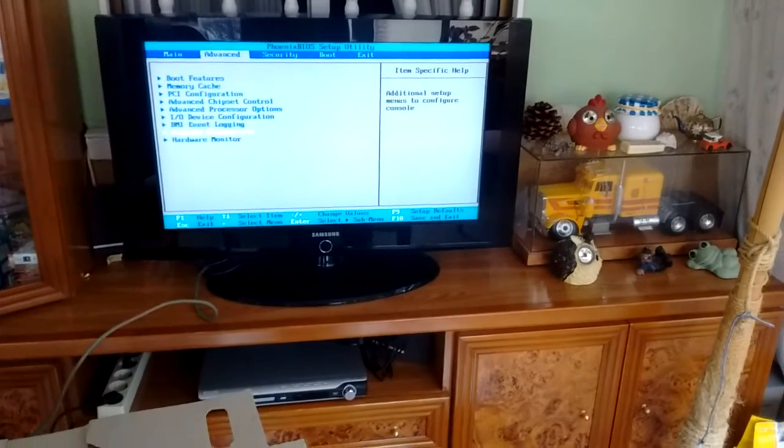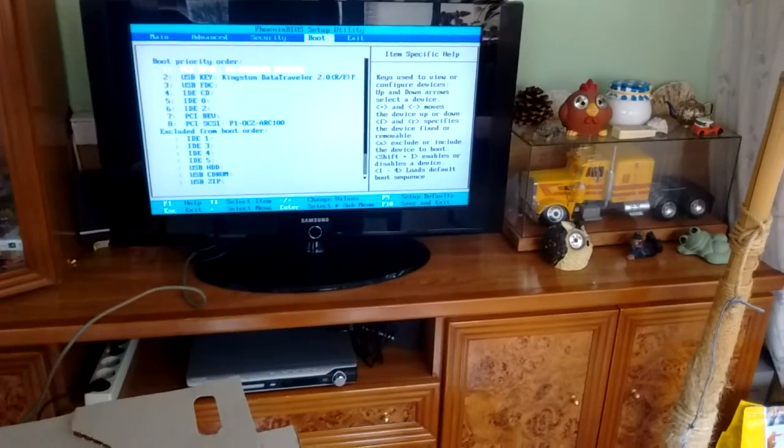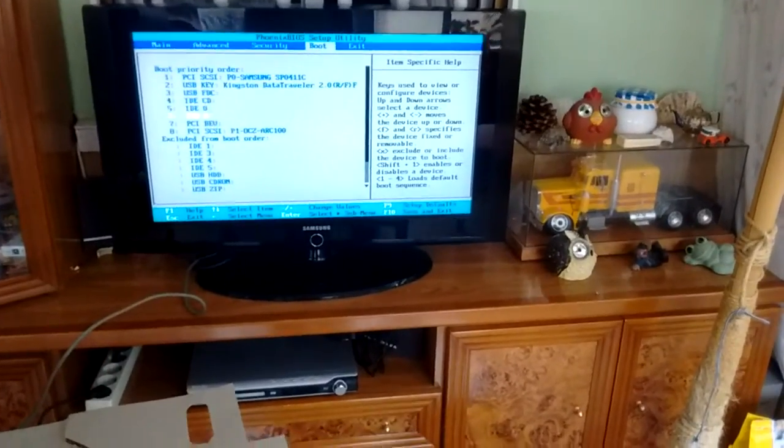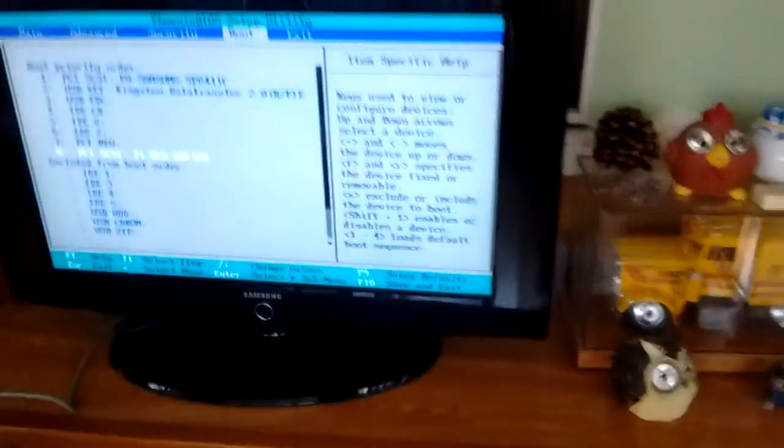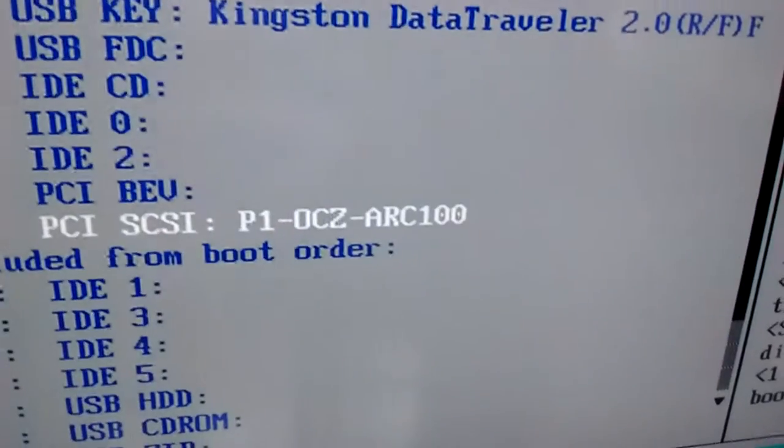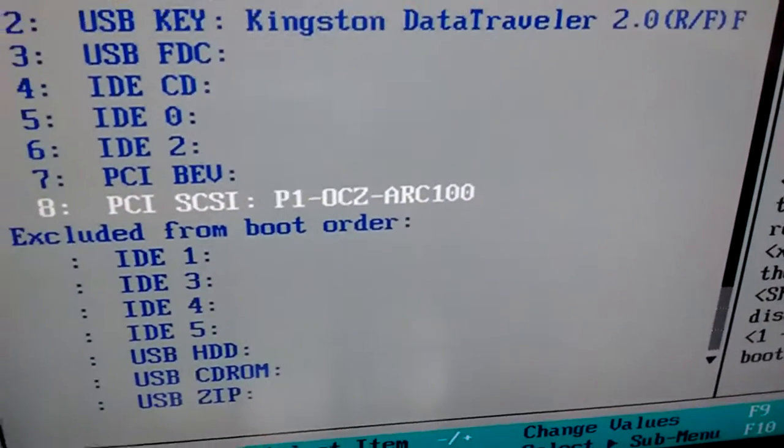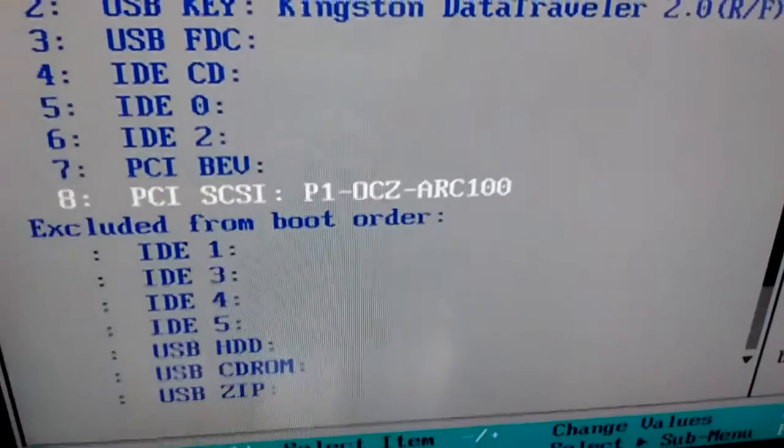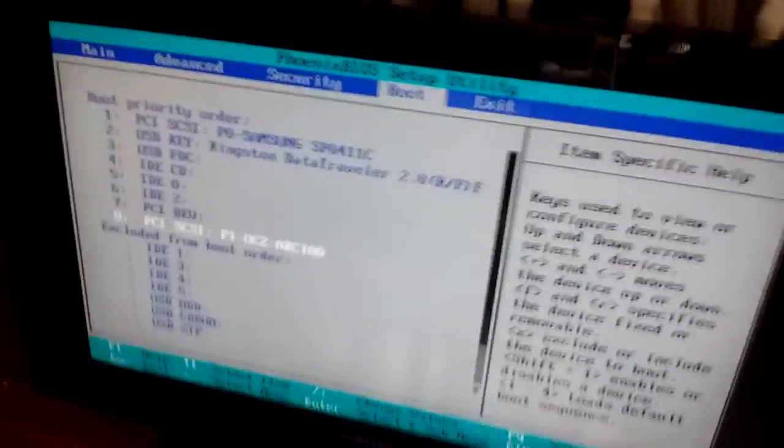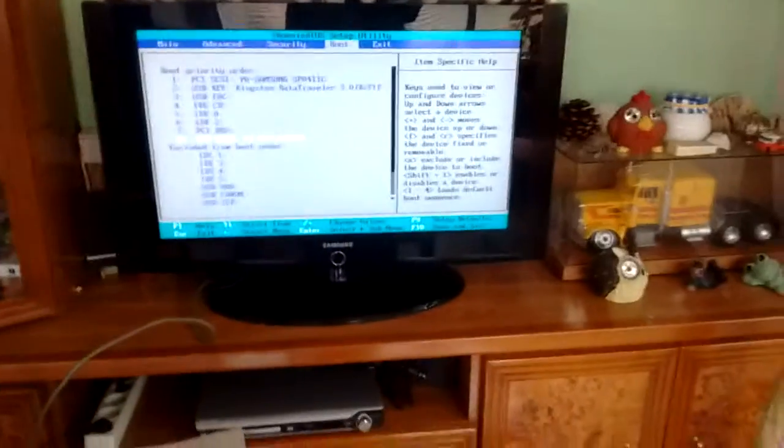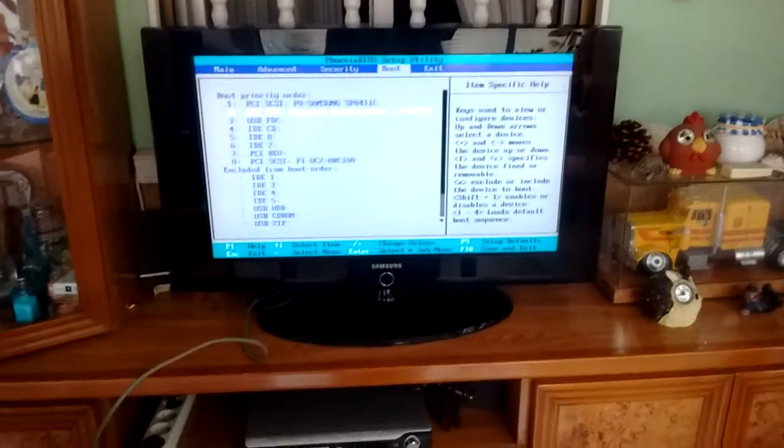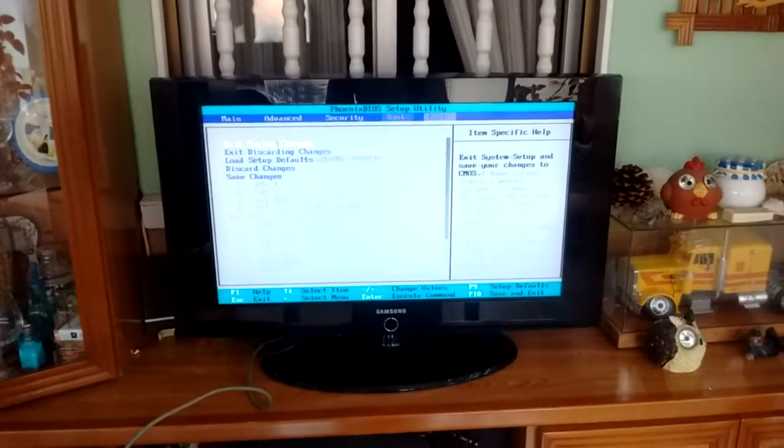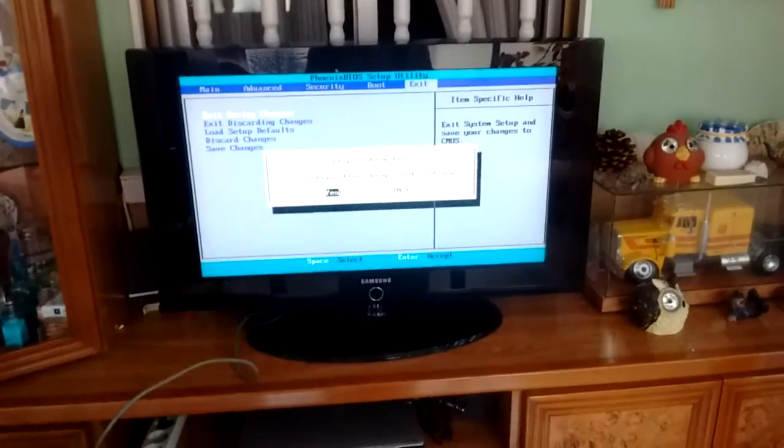Now what we're going to do is set the first boot. As you can see we have PCI-SCSI, we have our OCZ hard drive, well SSD, so it shows up. But we're going to boot from that Kingston Data Traveller USB drive so we can get into a live environment.